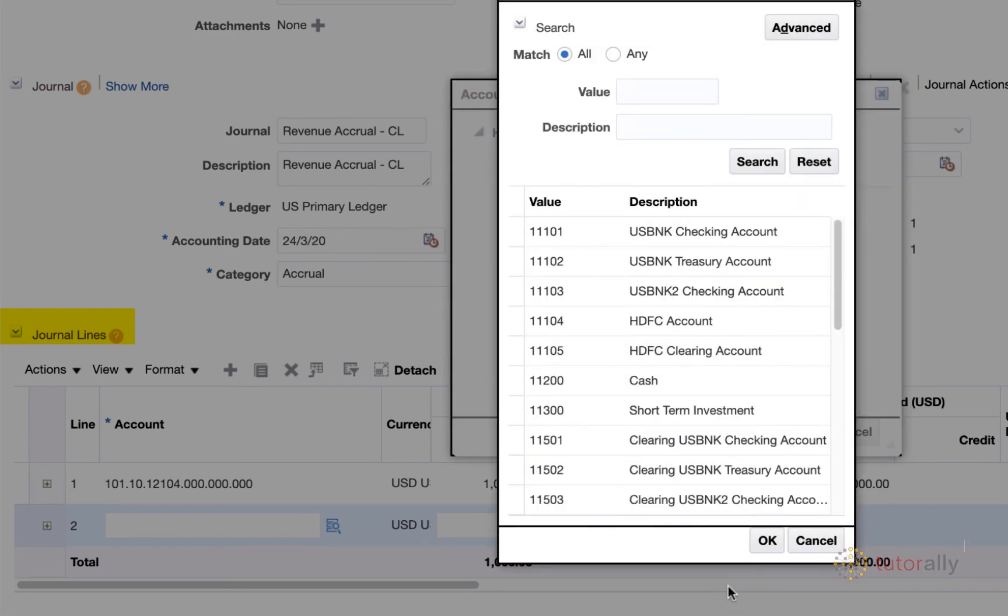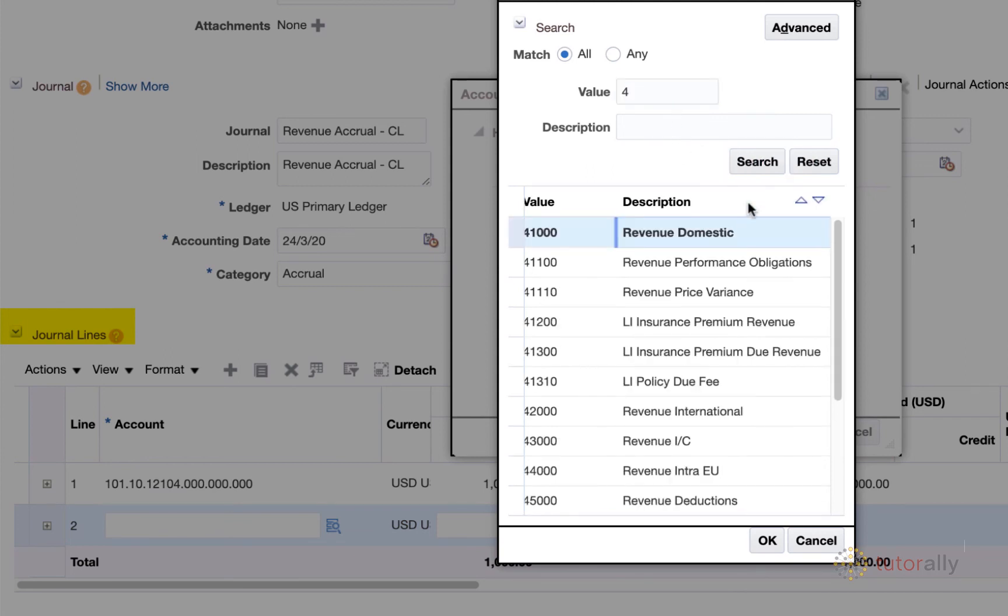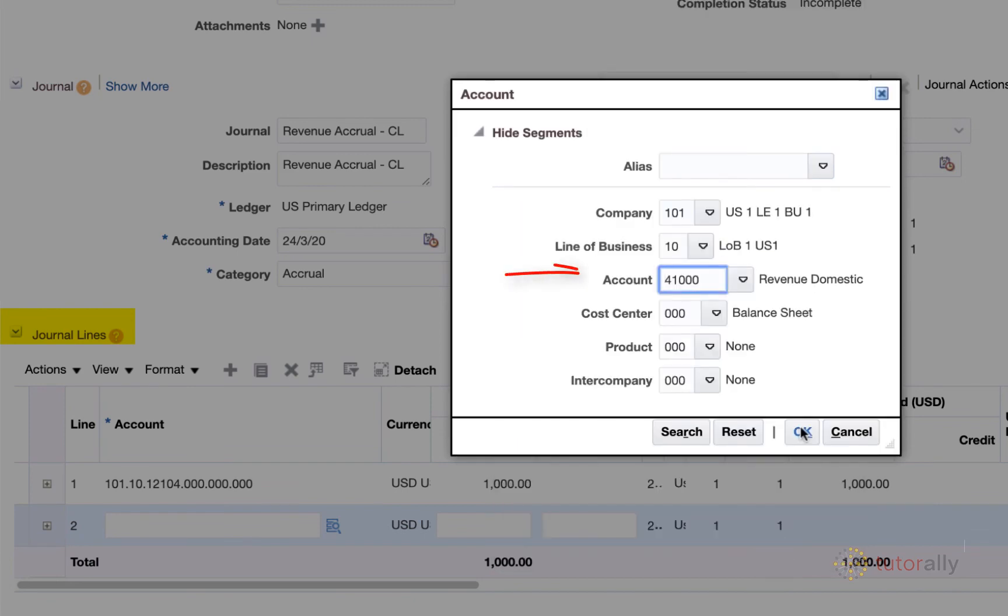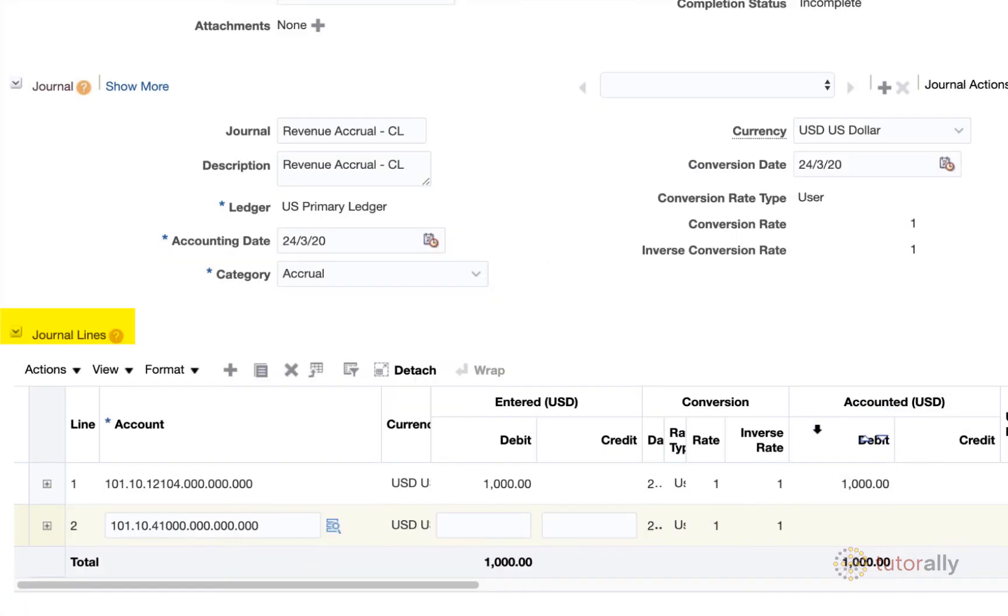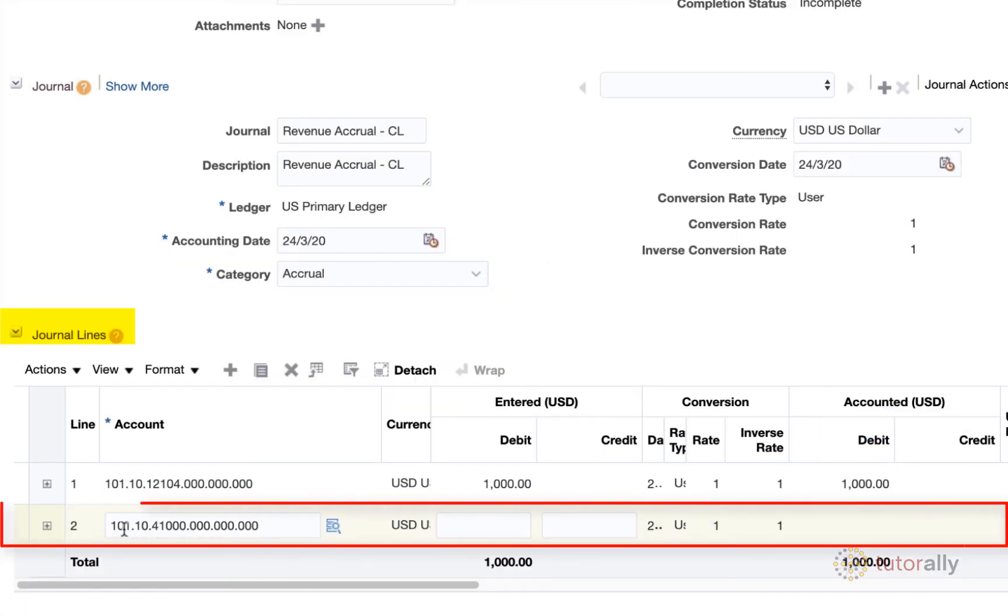And so this time what I'm going to do is simply put in the value of four and hit search. It brings me back all of the accounts that start with four. I'm going to choose revenue domestic and hit OK. And it populates my account segment screen. I'm going to hit OK. And again, I've created my GL code combination.